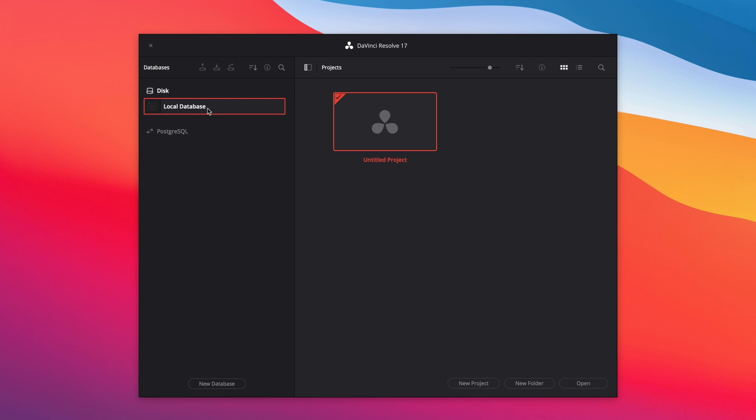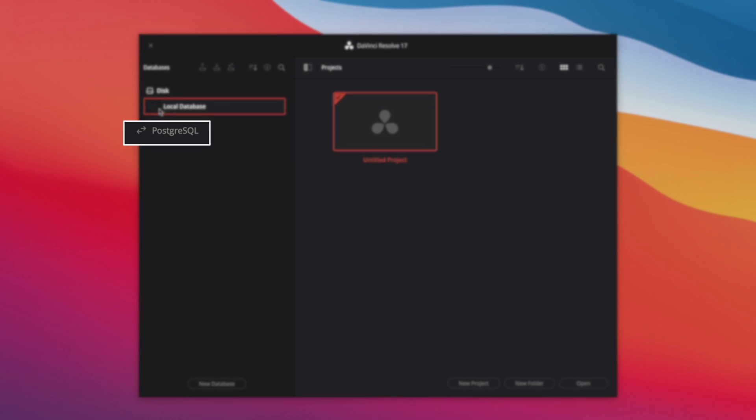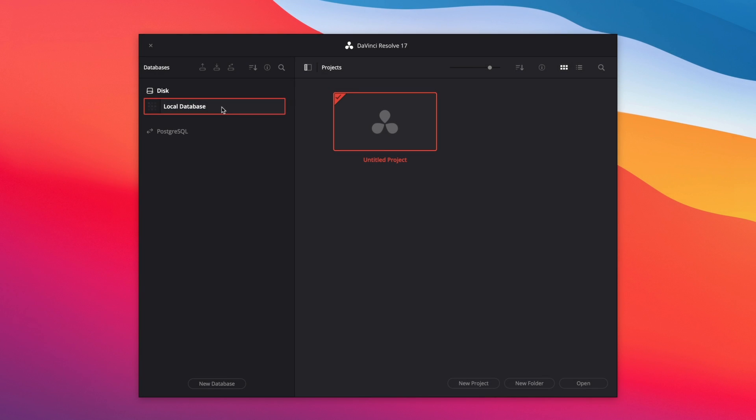Besides the disk database, you can have a second type, the PostgreSQL database. PostgreSQL is needed when you are working in collaboration with other artists on the same projects, or if you are working remotely over the network. A database will encompass all your projects, but you can create multiple databases. For example, one by movie, or one for a complete season of a TV show. It really depends on your preferences.